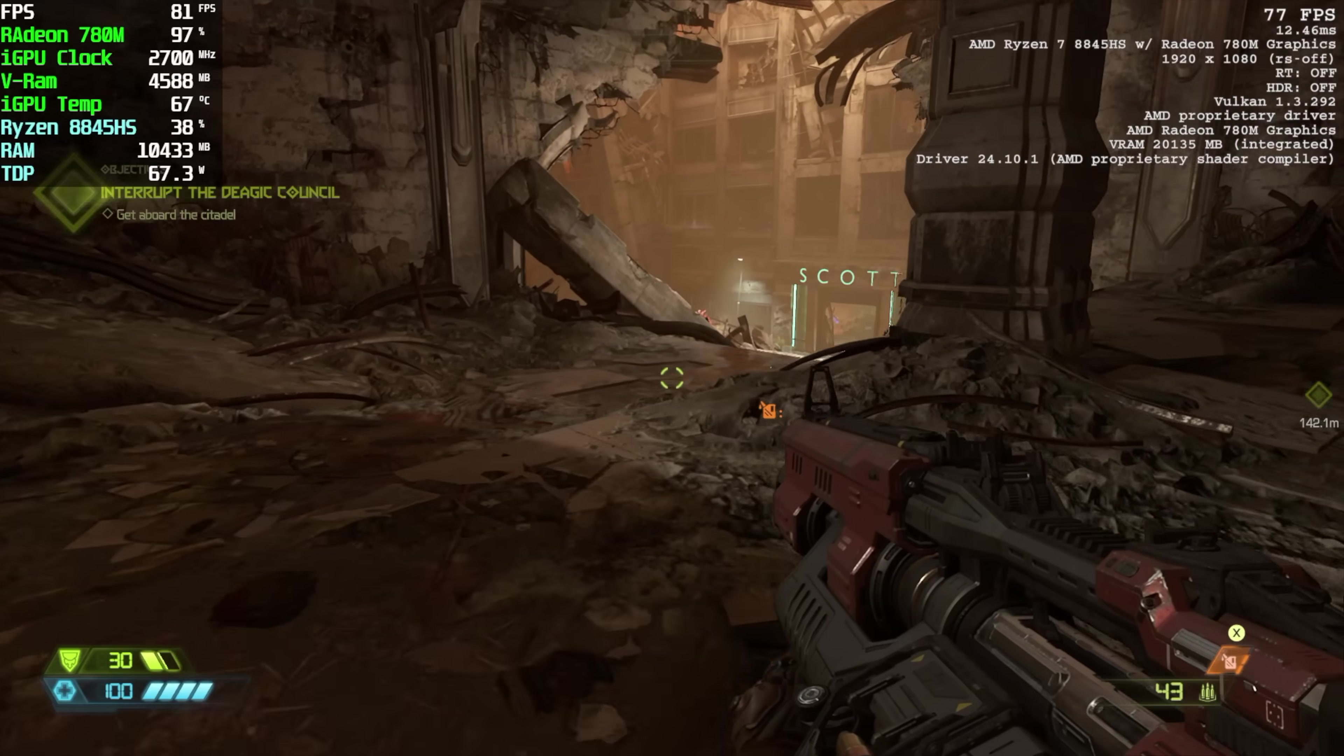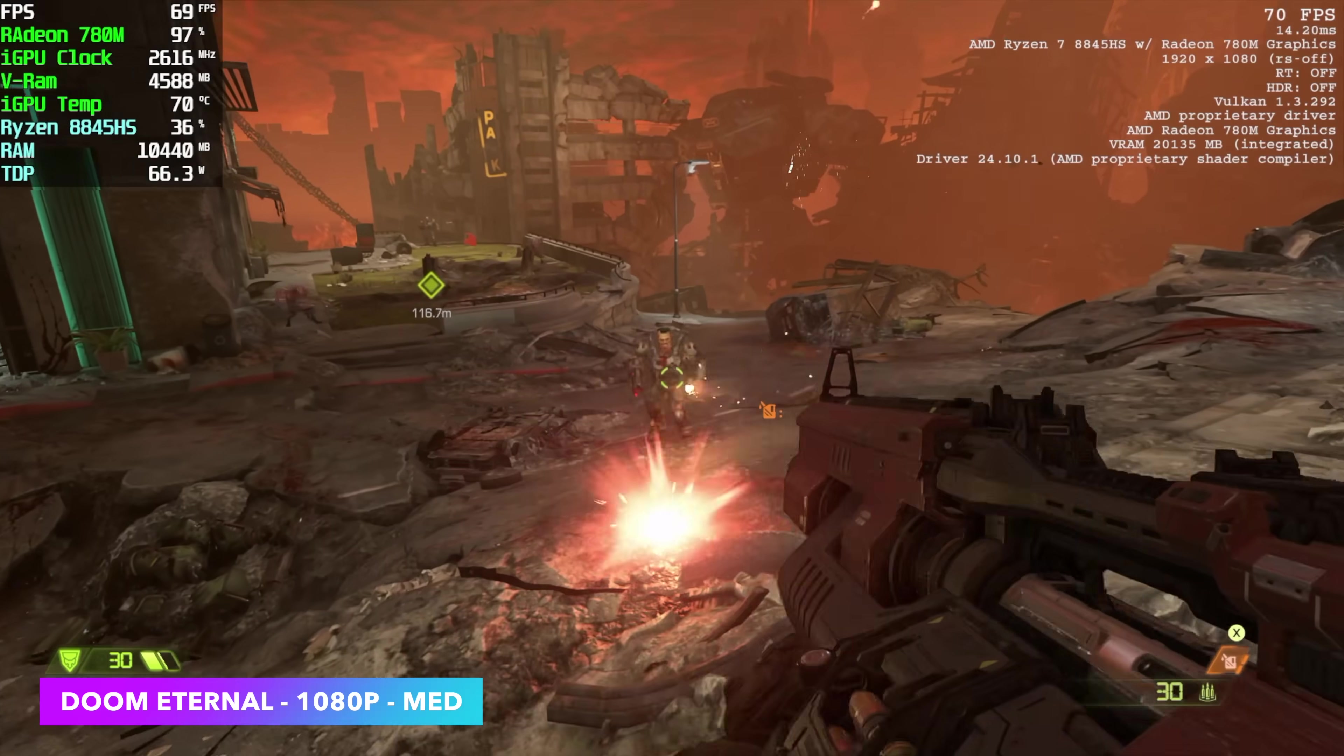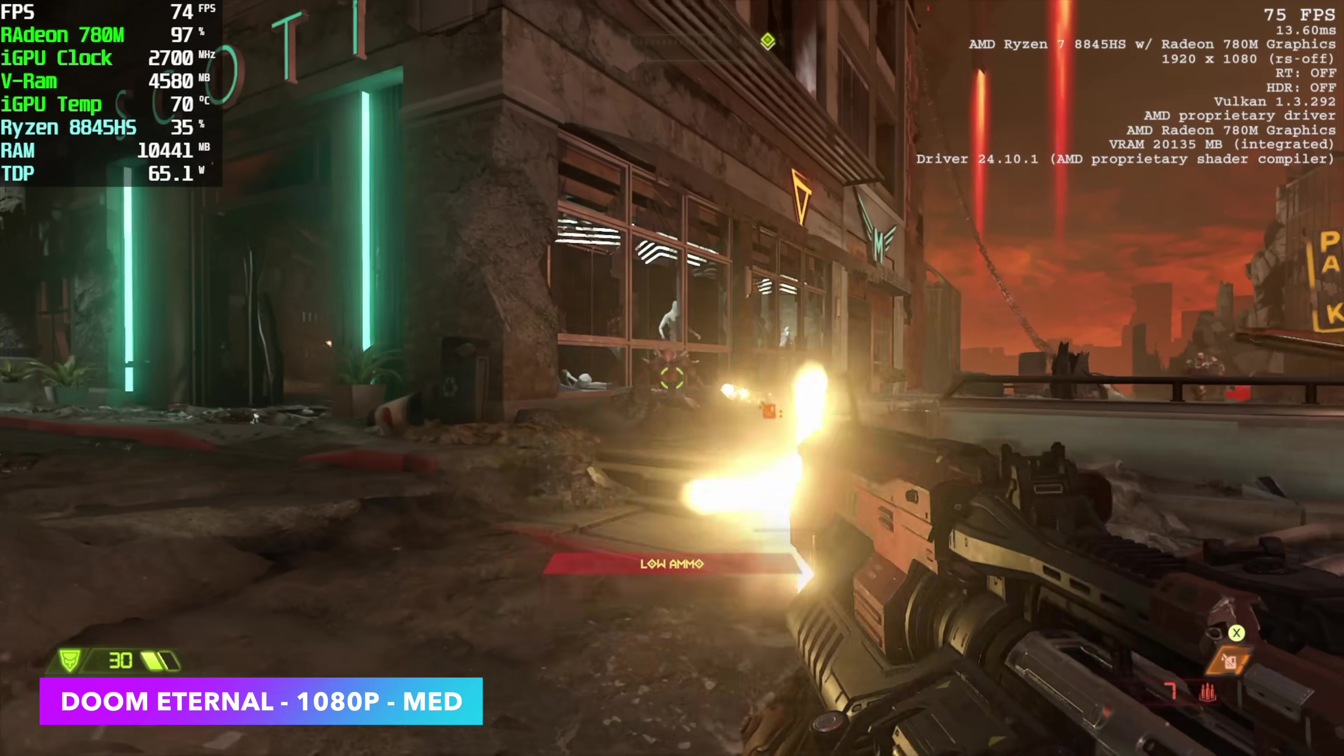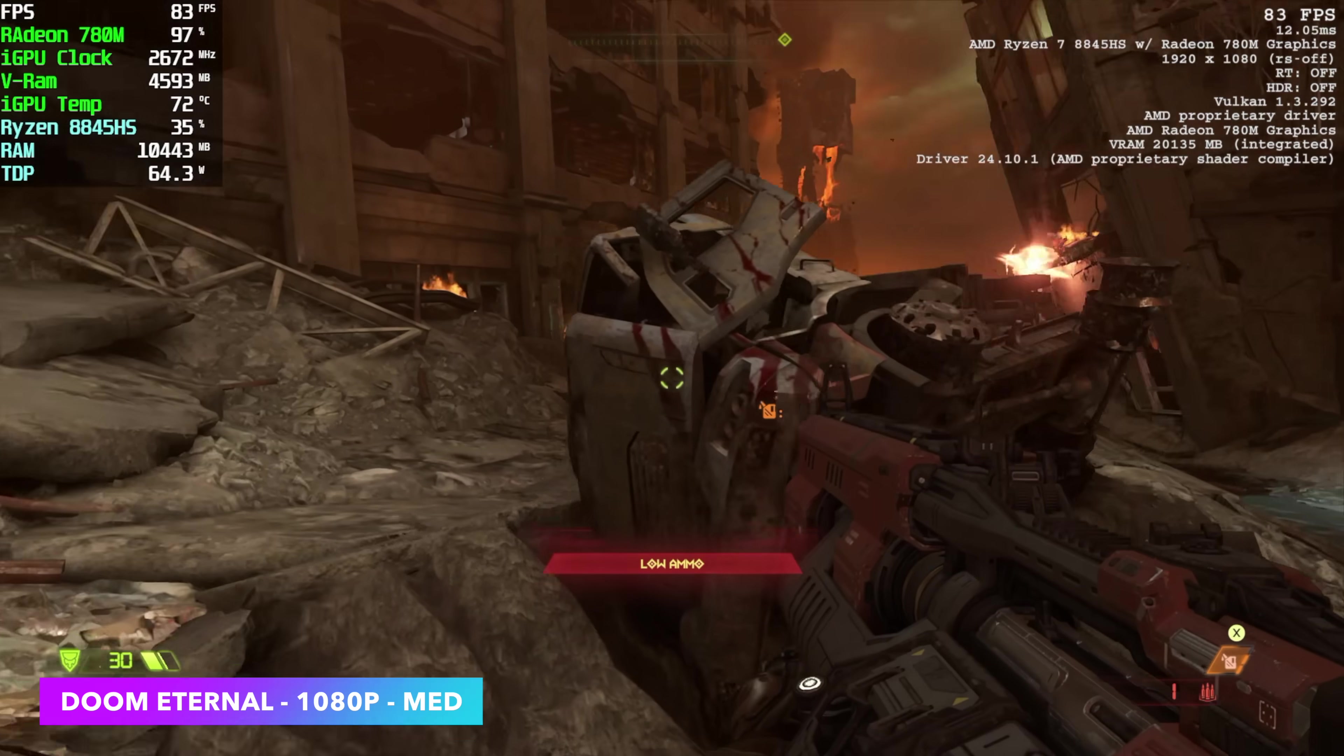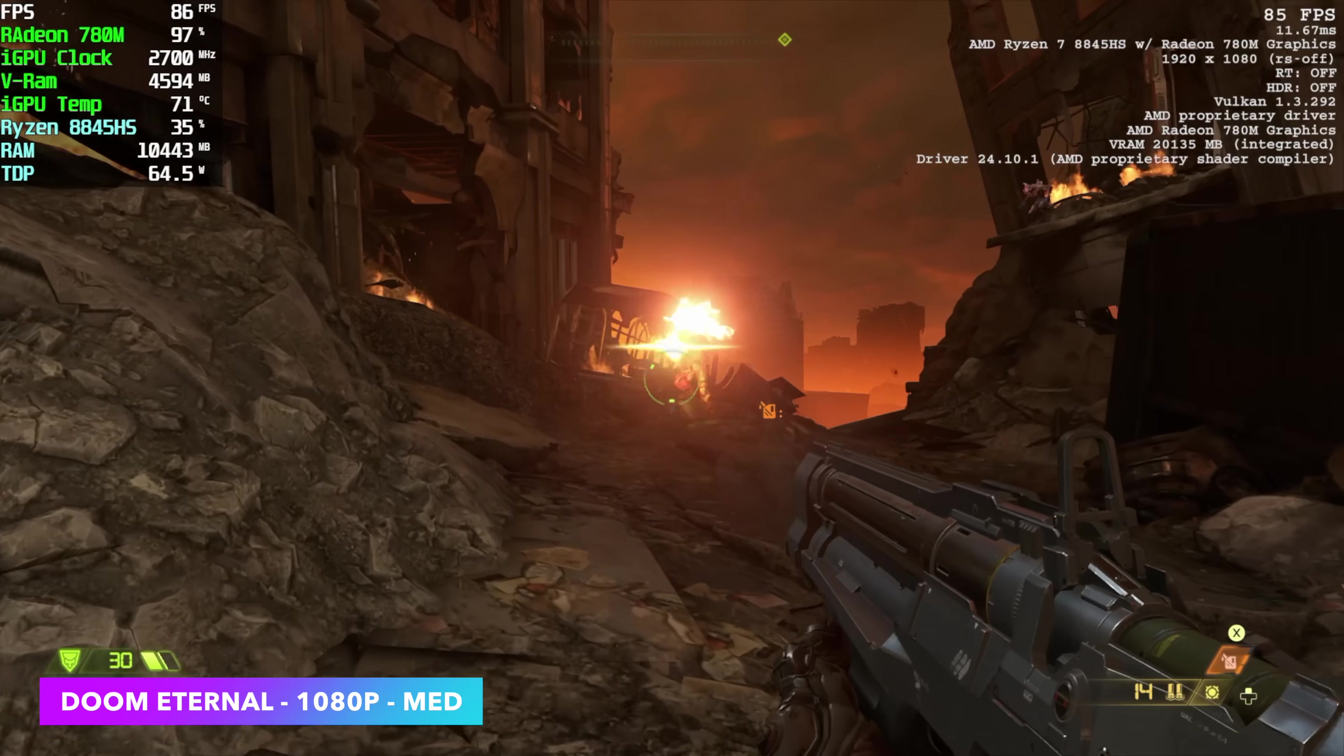As we know, Doom Eternal is a very well optimized game. It does work well on these iGPUs. And right now we're at 1080 medium with no dynamic resolution scale. Usually I do turn it on, setting it to around 90 FPS there. But without it altogether, we're seeing an average of 72 FPS.